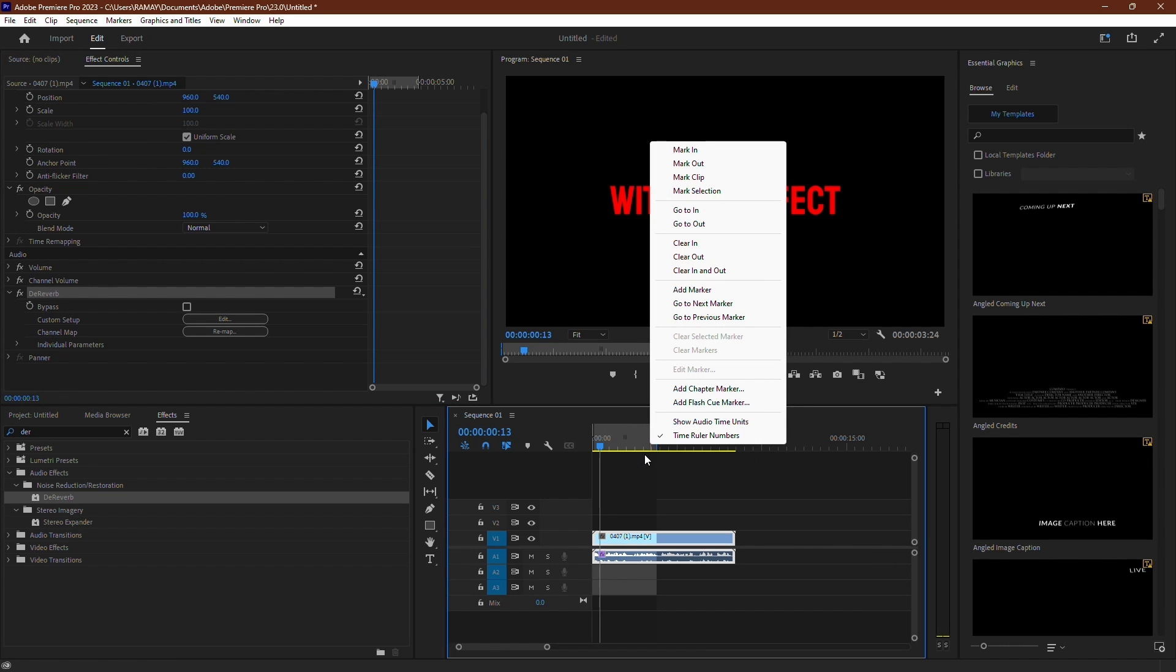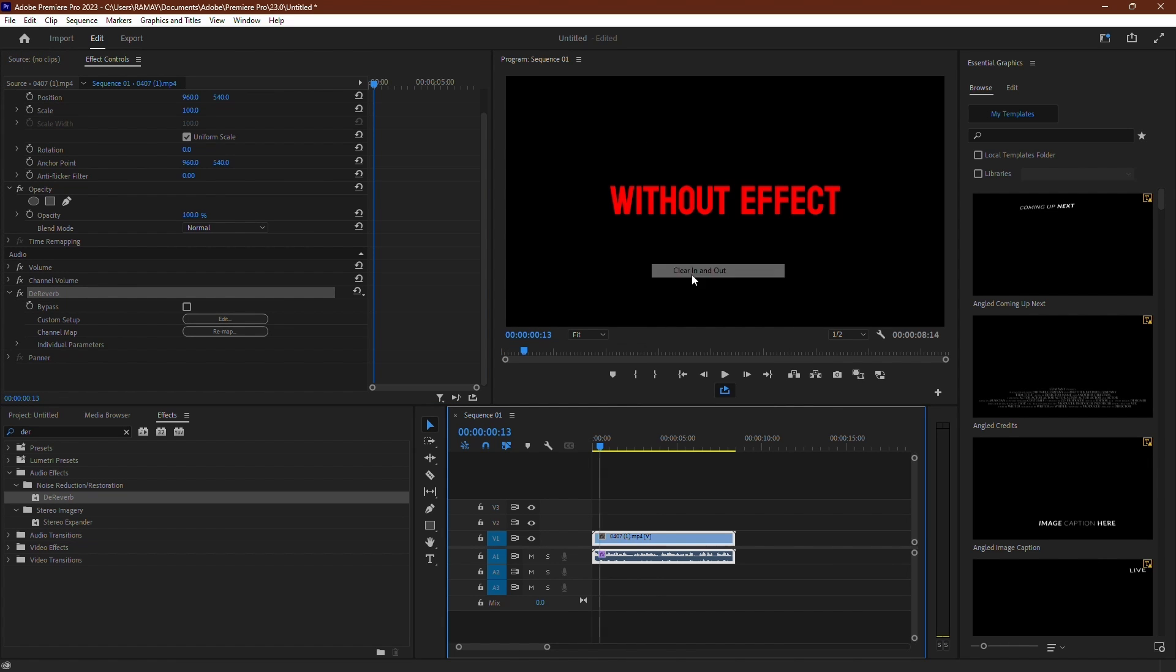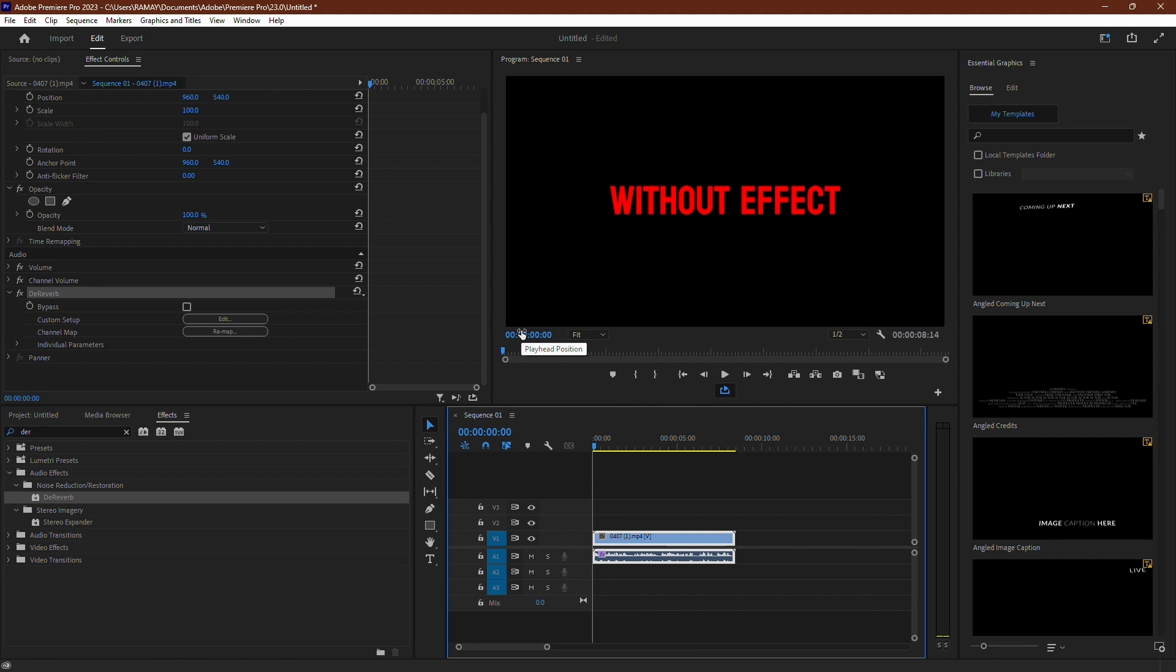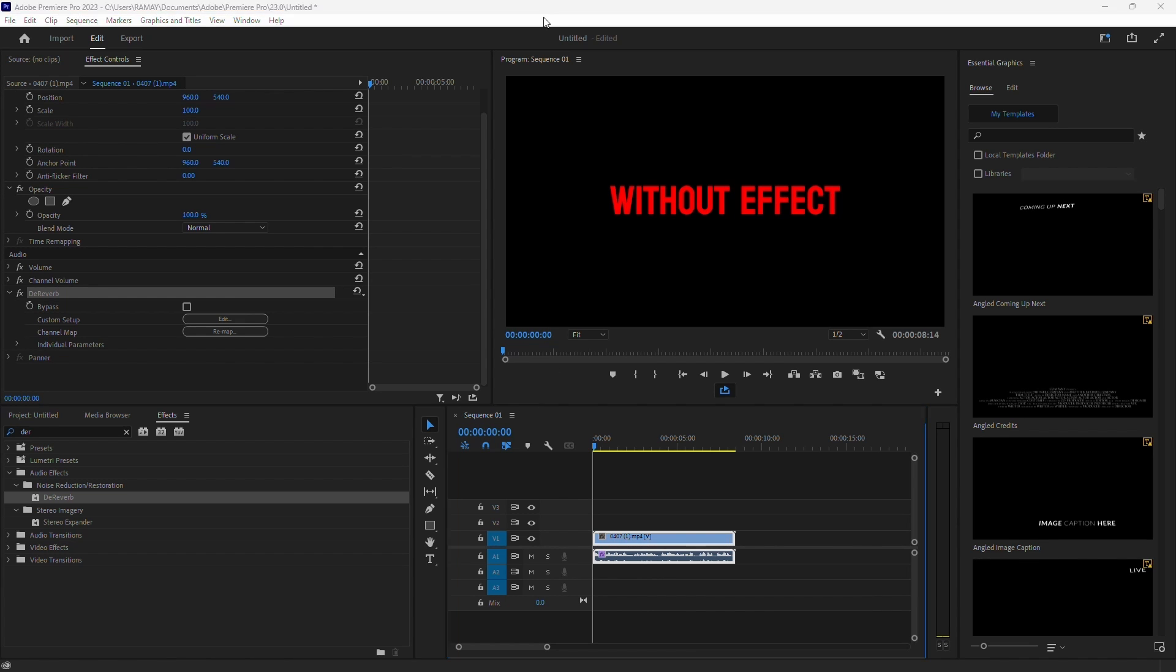To clear your in and out points, simply right-click and select Clear In and Out Points. And there you have it. Another trick to improve your videos by removing echo in Adobe Premiere Pro. Thank you.